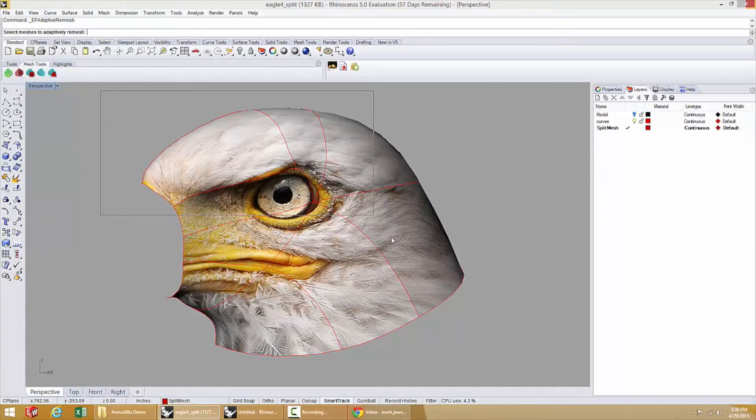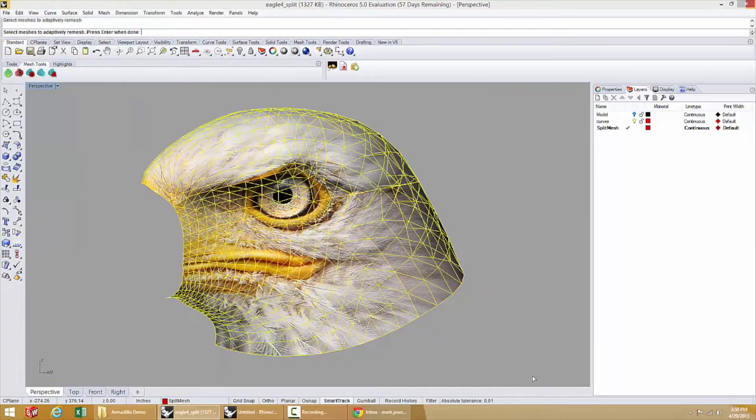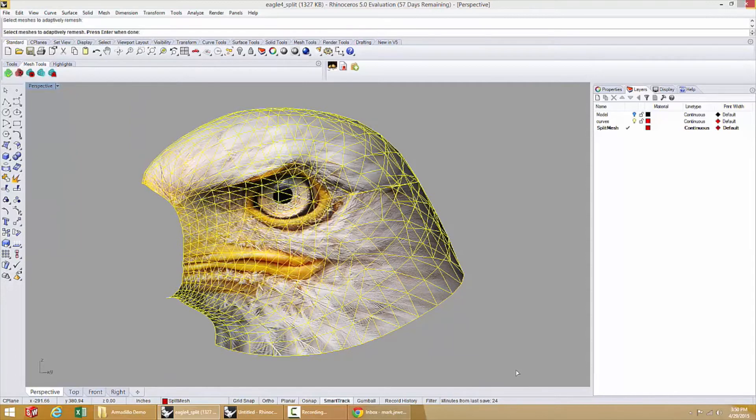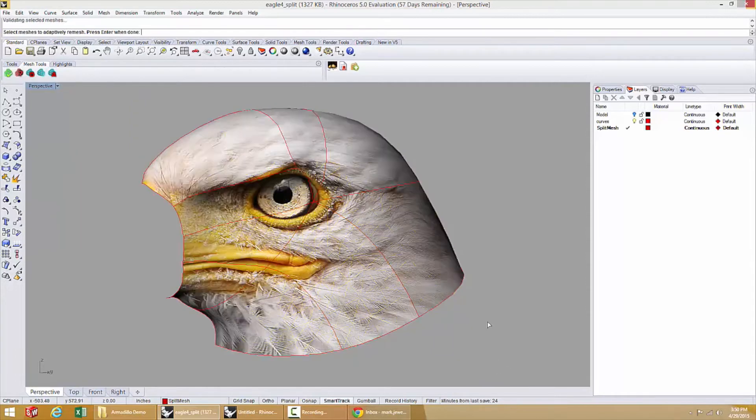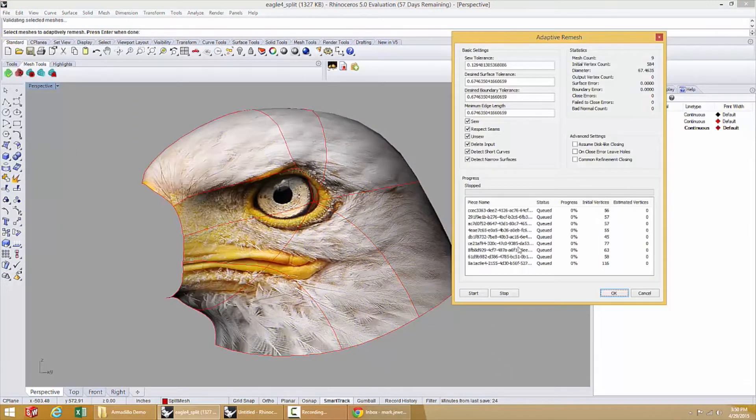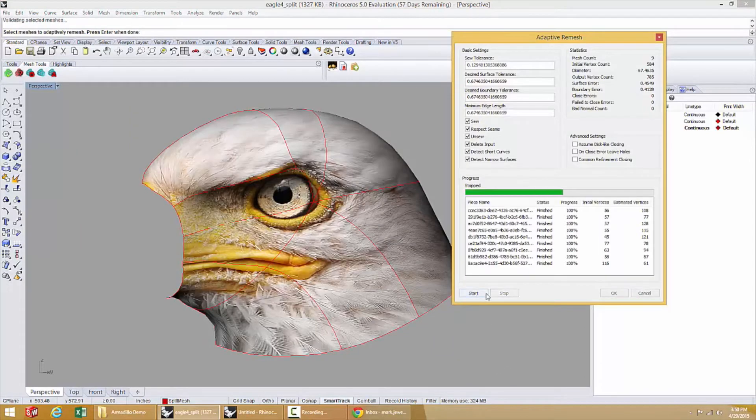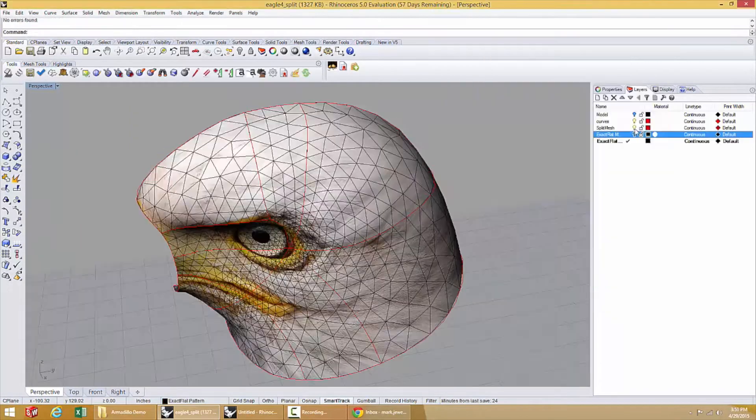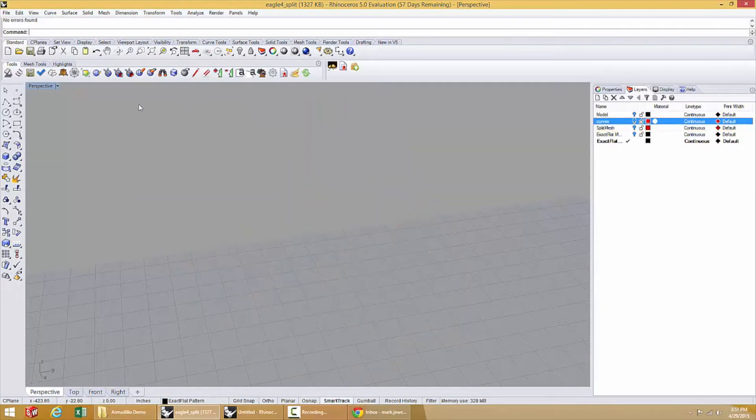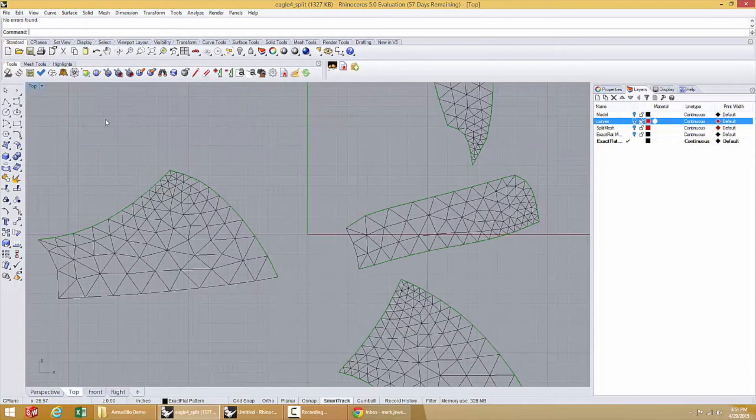The first step is to create an accurate mesh for the flattening simulation. ExactFlat does this with a few simple clicks so there's nothing complicated to learn. Next, an initial flat pattern is generated.